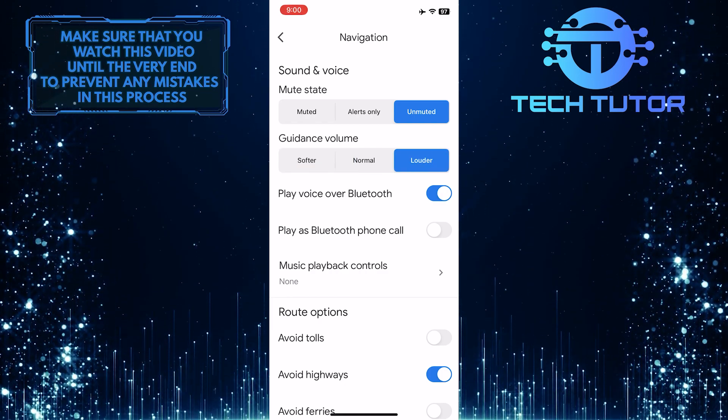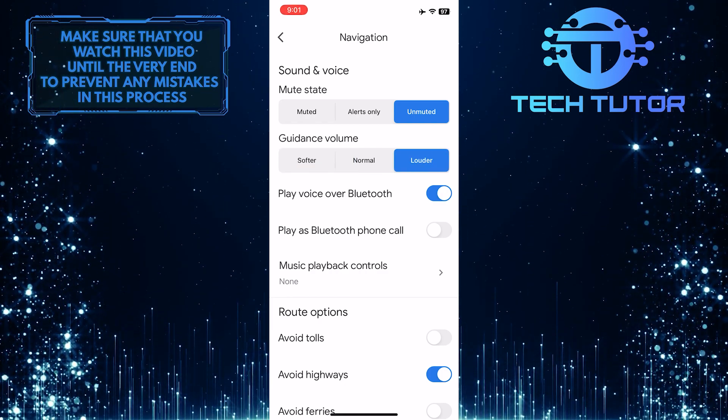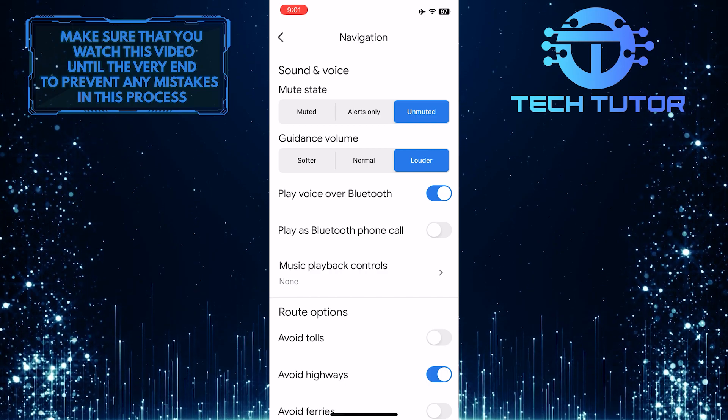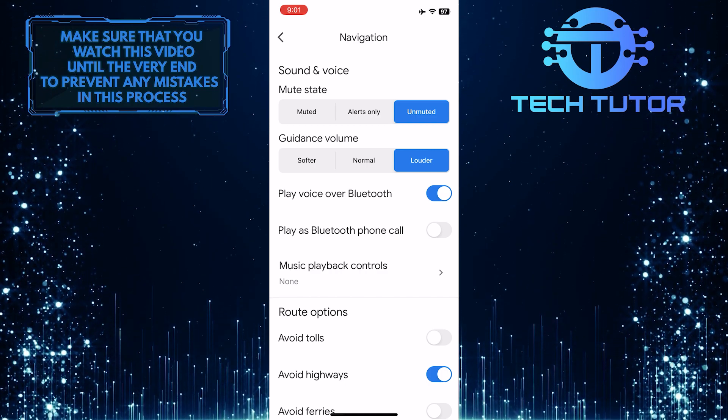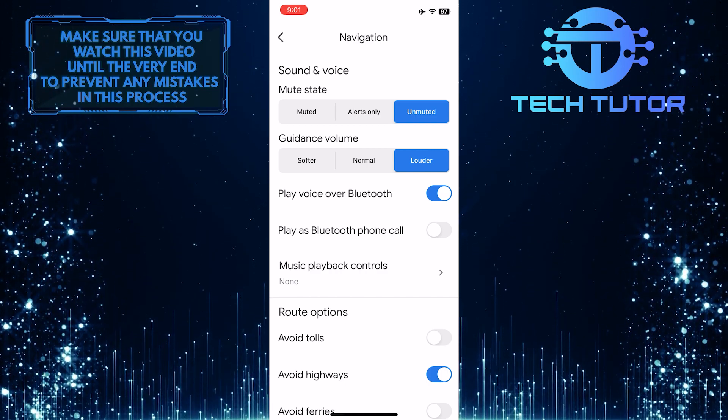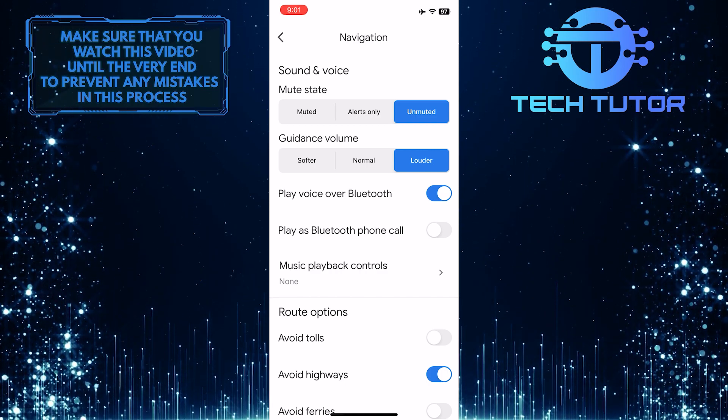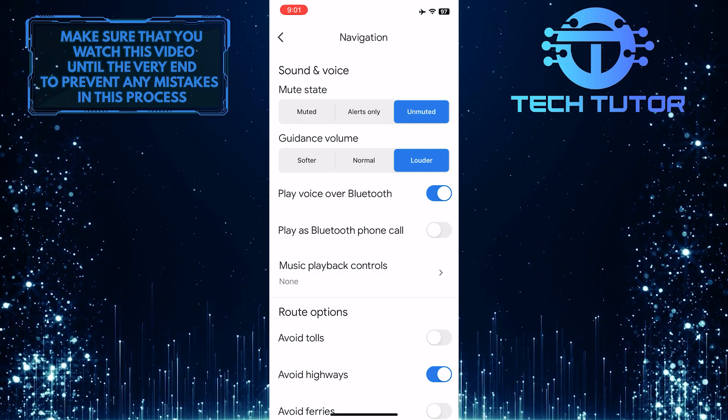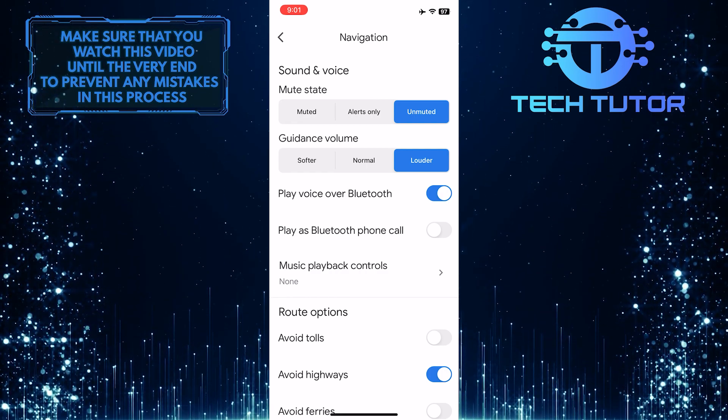Once you've tweaked these two settings, you will be able to hear the voice navigation on Google Maps. With voice guidance, you can focus on the road ahead while receiving clear and timely directions to reach your destination.